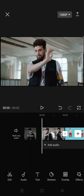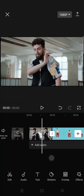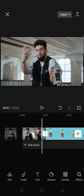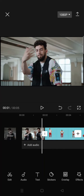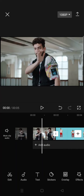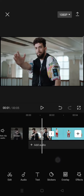Hi guys, back with me again in this channel. On today's video, I'm gonna show you how to add transitions between clips on CapCut. Here I've already have two clips imported to CapCut, and to add a transition you just need to click on this box right here in between the videos.